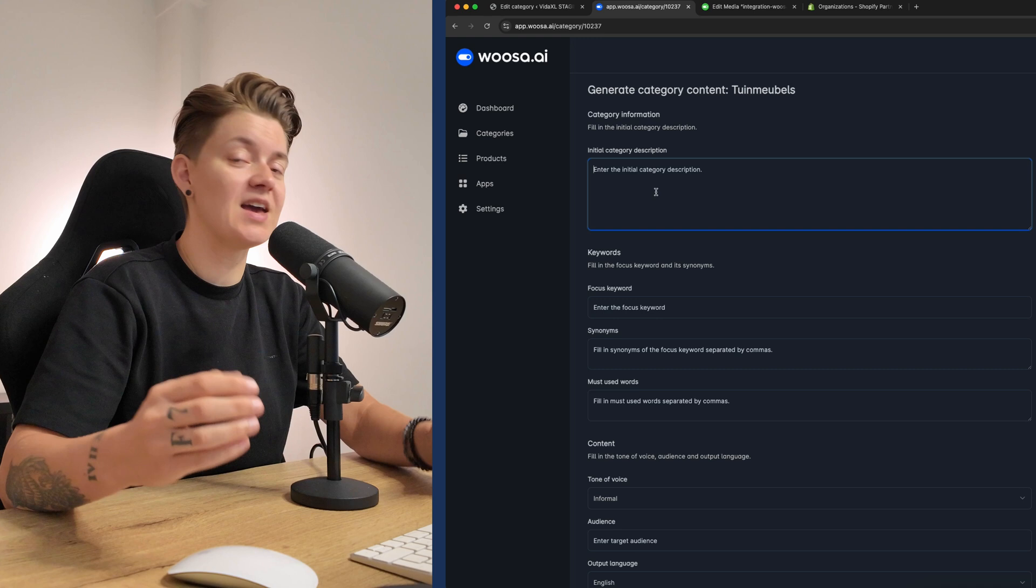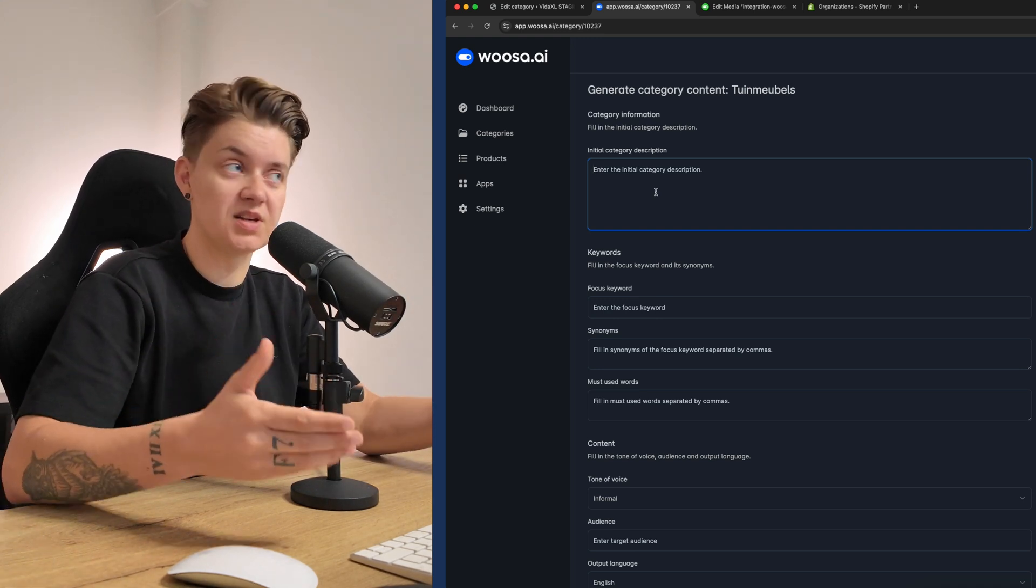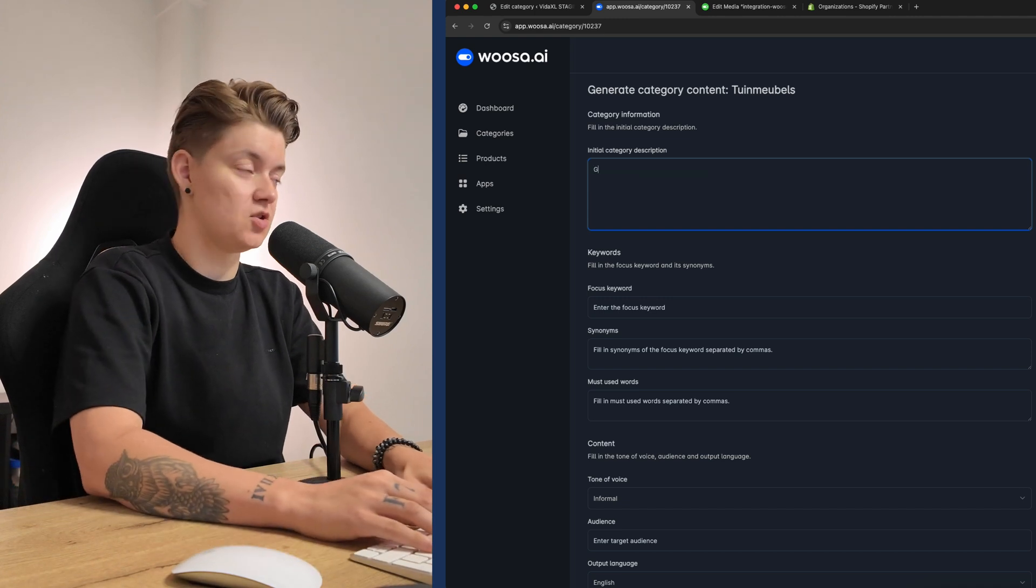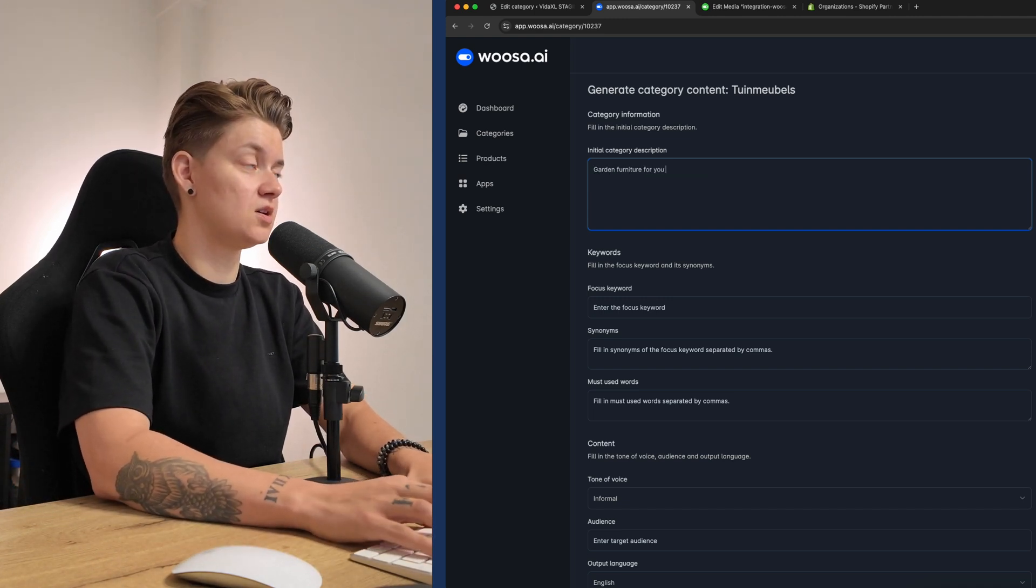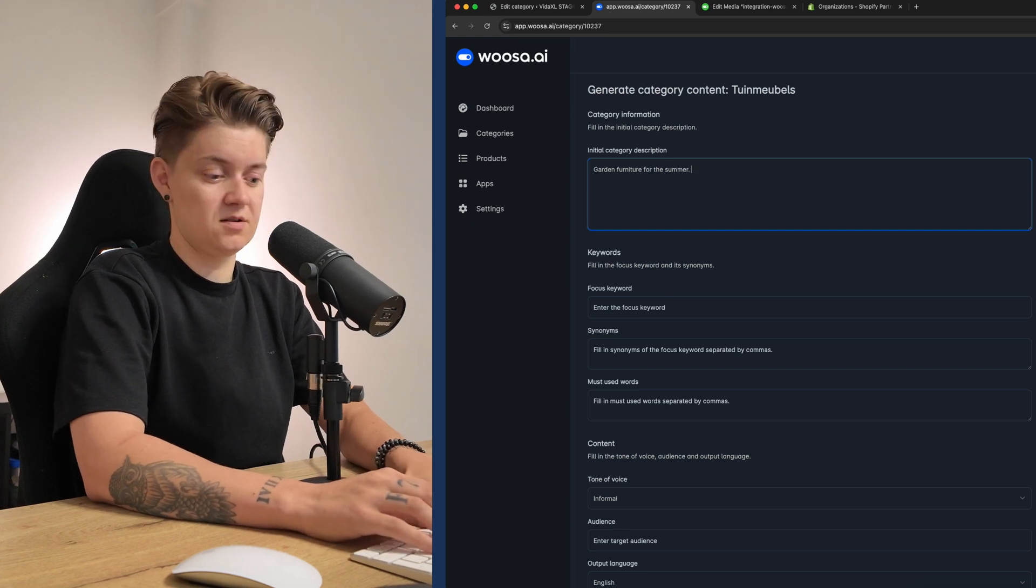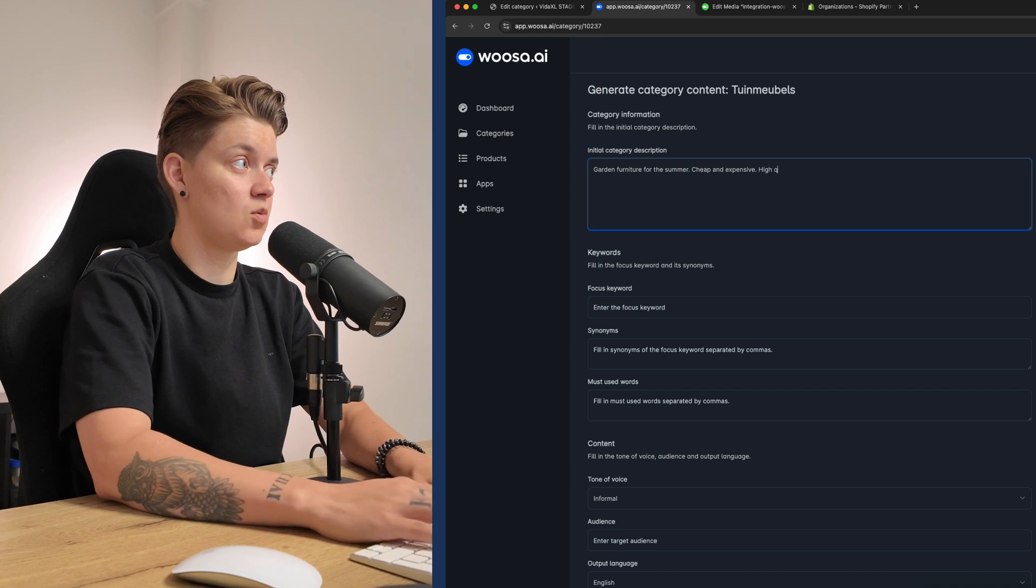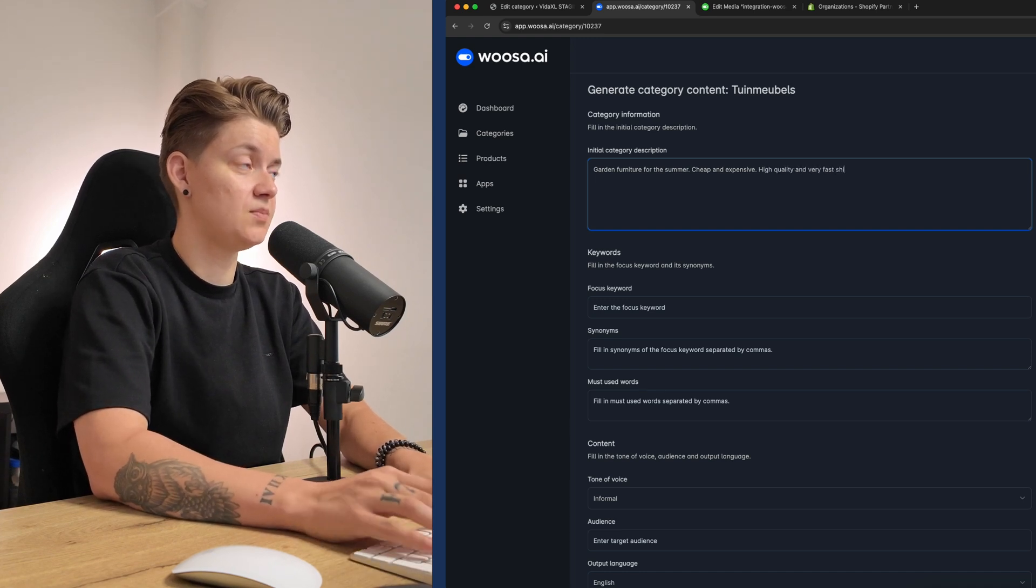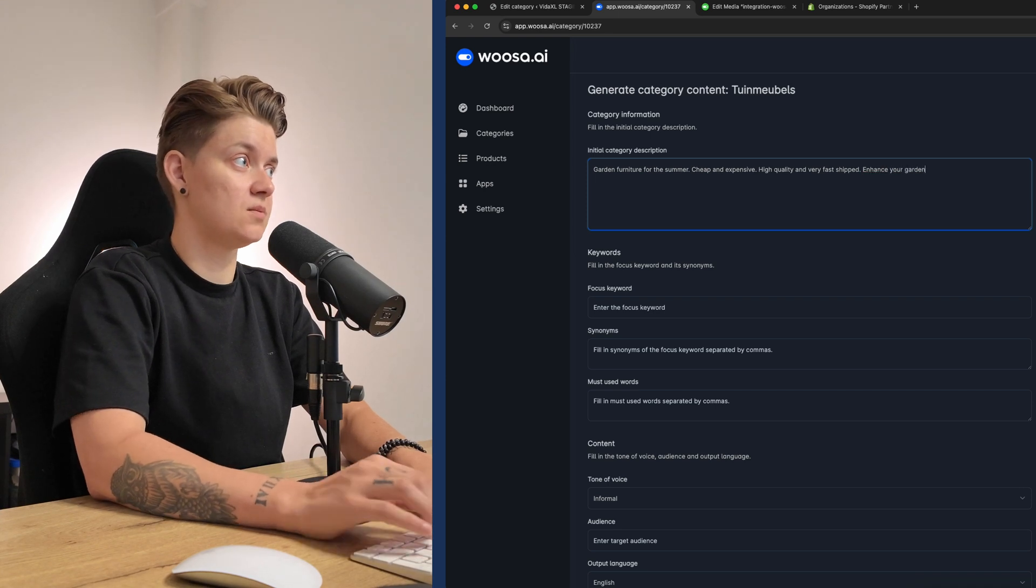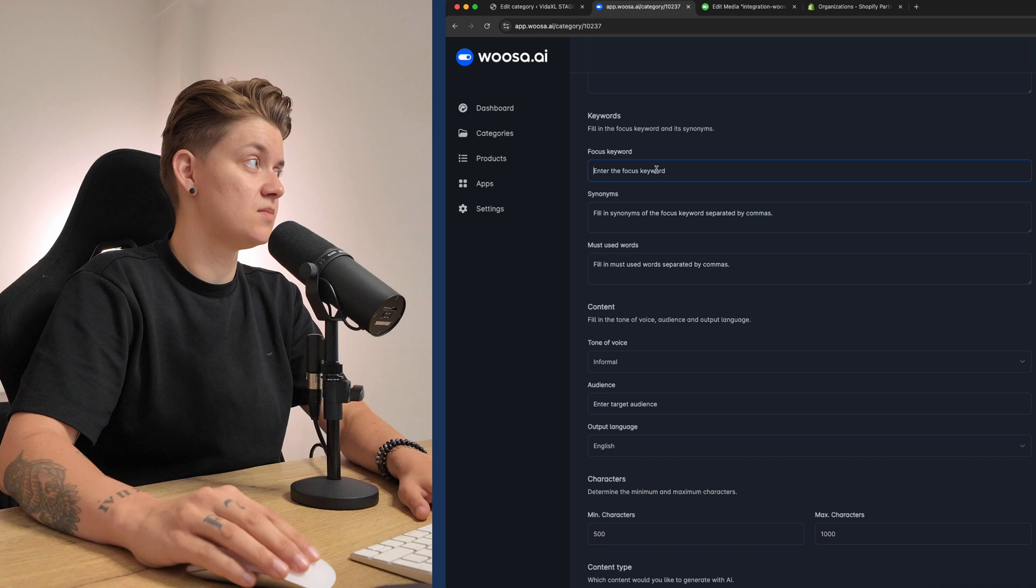So we need to have a tiny paragraph that explains this particular category. So garden furniture for the summer, cheap and expensive, high quality and very fast shipped, enhance your garden. And then below we will have the exact same fields.